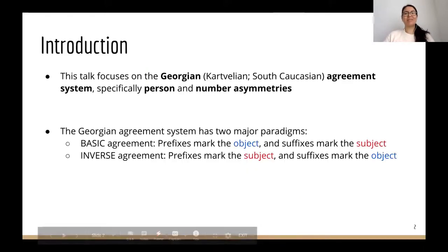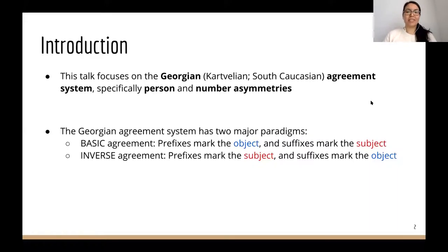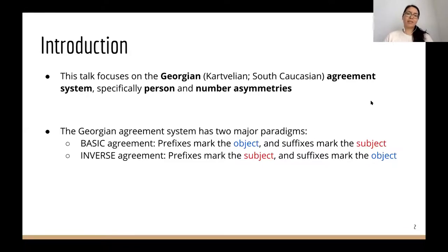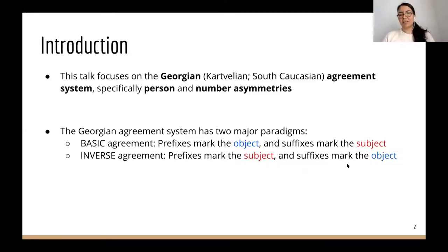I'm going to focus on the Georgian agreement system—not the whole thing because it's so complicated, but specifically some parts where we see person and number asymmetries. The Georgian agreement system has two major paradigms. The basic agreement paradigm has a set of prefixes that mark the object and a set of suffixes that mark the subject. The inverse agreement paradigm uses those same prefixes to mark the subject while a different set of suffixes mark the object.